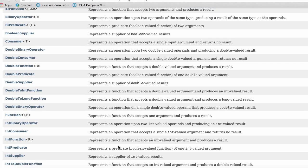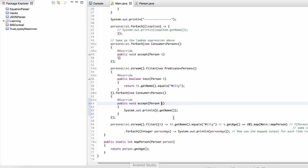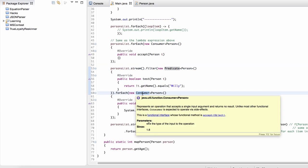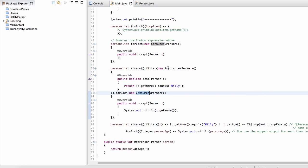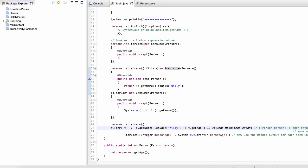So we've already seen a couple of these. We've seen, for example, the predicate and we've seen the consumer. We know that the predicate returns either true or false, and that's used whenever we might want to filter something, for example.